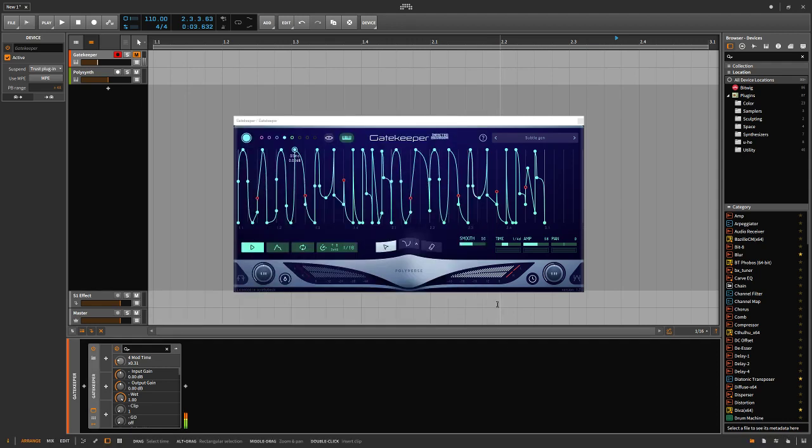Hi, so today I want to show you a technique that you can use to create your own custom shapes for modulation inside of Bitwig.